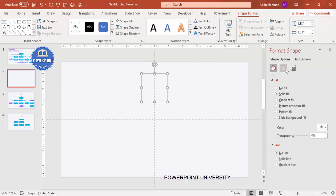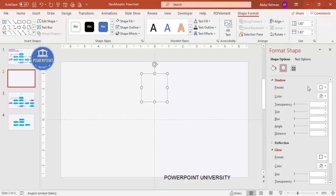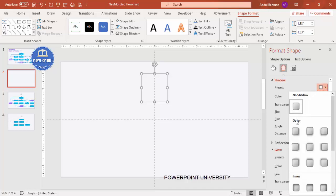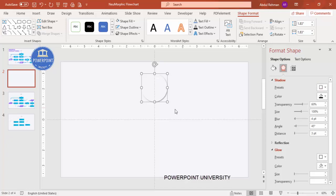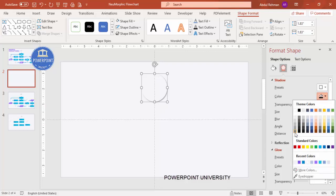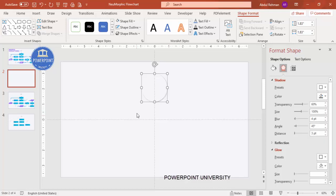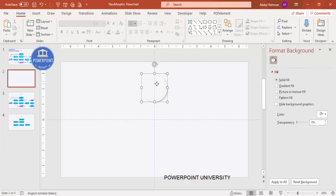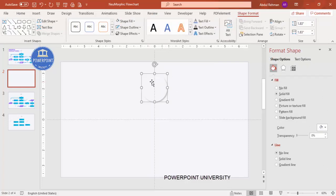The next step is to give some shadow effects. Go to Effects > Shadow > Presets, and from Others select the offset bottom-right option. For the color, choose a gray — lighter or darker depending on your color combination. Then increase the distance value as needed.